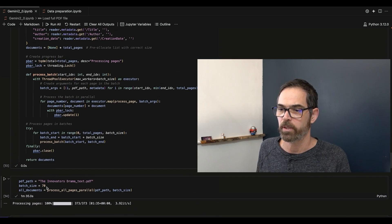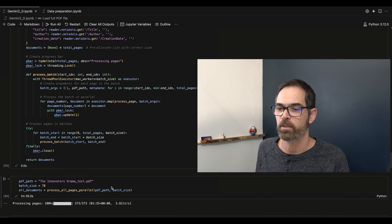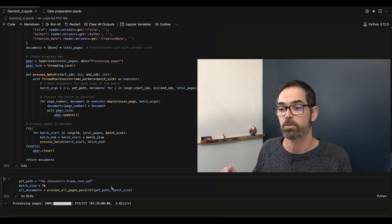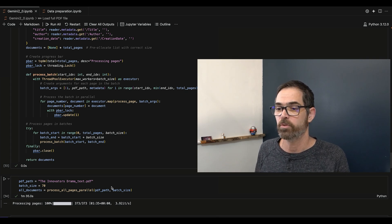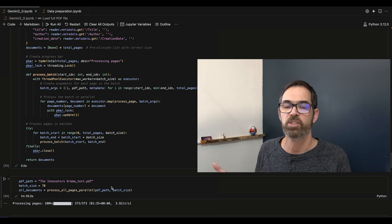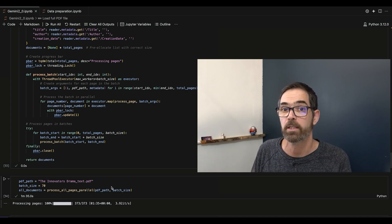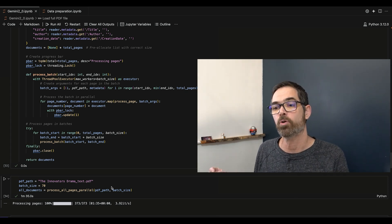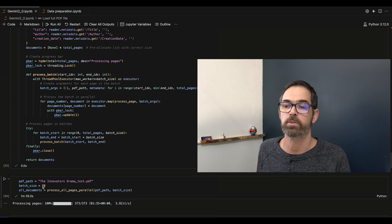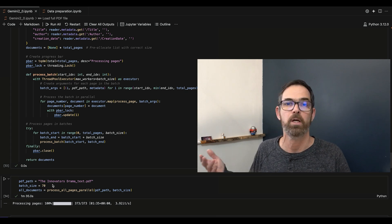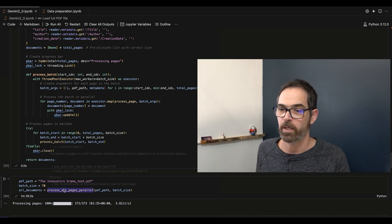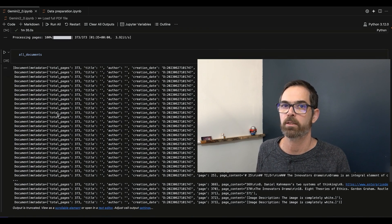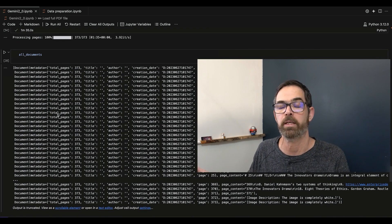Looking at the running code, I decided to run 70 pages at a time. The batch size depends on your documents — if you look at what we were using, each page didn't have a lot of text. Legal or academic documents have a lot more text, so for those you'd use a smaller batch size, and for lighter documents a bigger one. Play with it. When I ran this version, it took me a minute and a half, and in the end I got an array of documents ready to continue the LangChain pipeline.